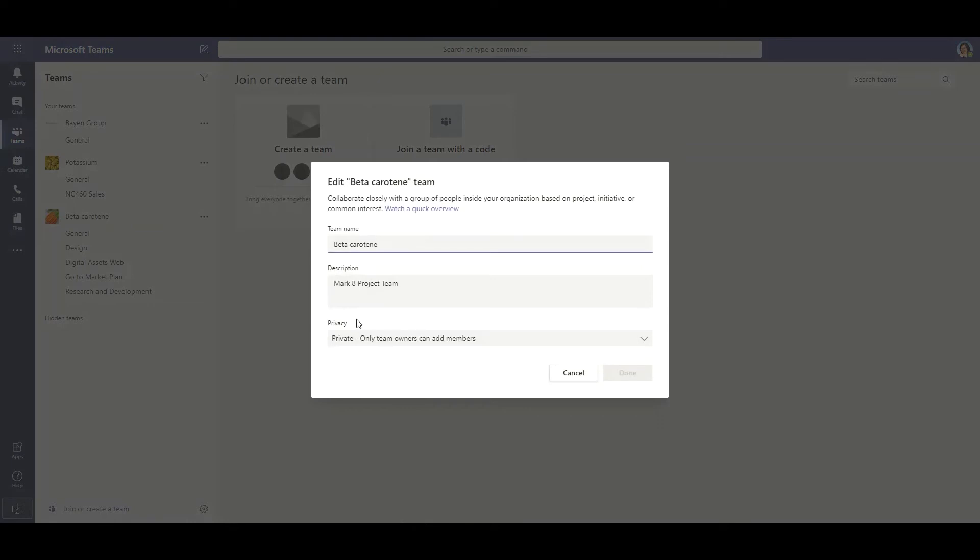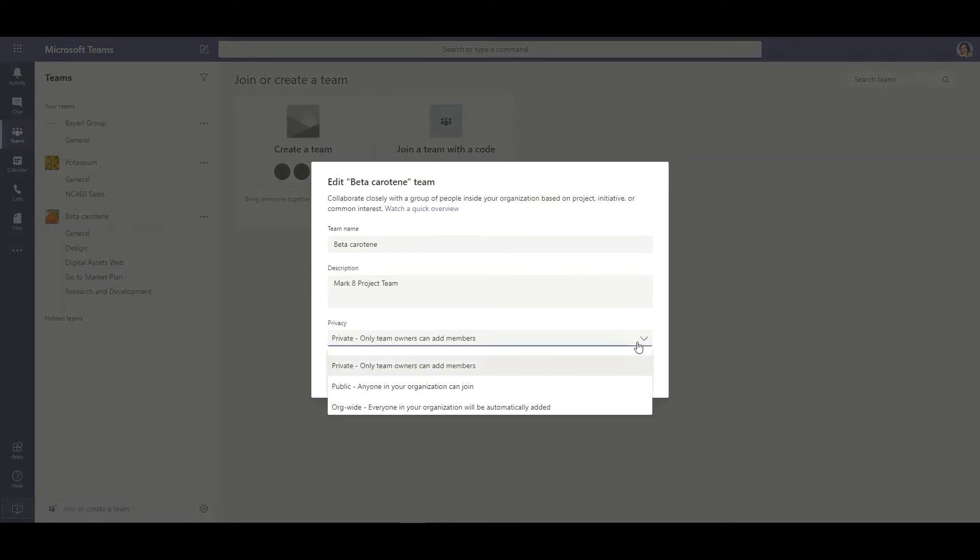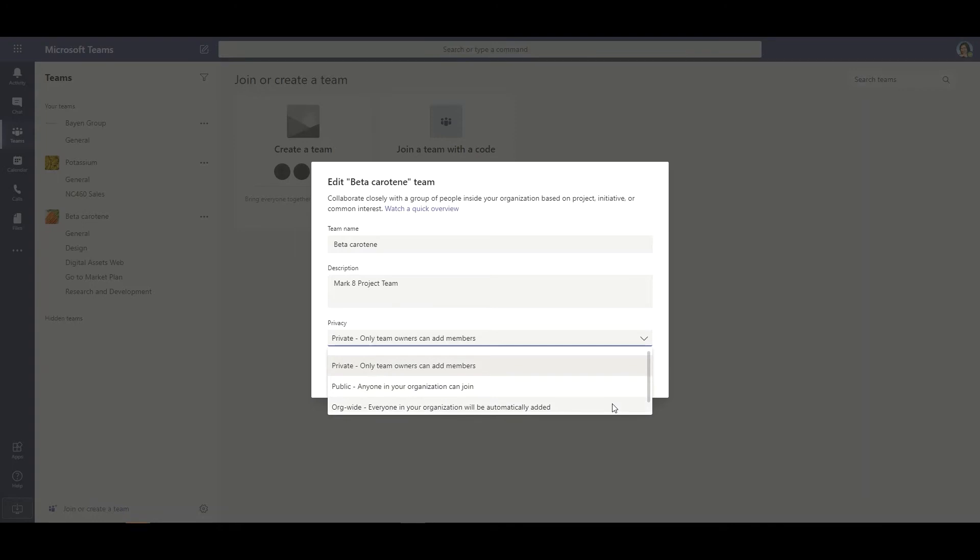Under the privacy section you can see that I have the ability to change it back to public, which doesn't require a team owner to approve your invitation or add it to the team, or I can change it to organization-wide where everyone in my organization will be able to see the team.